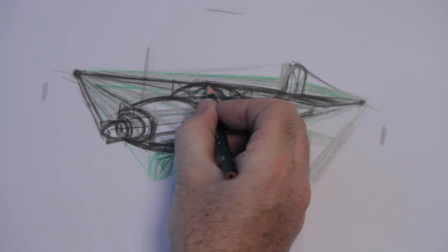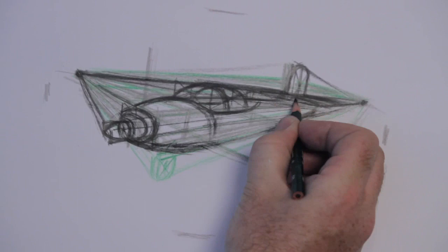Keep locking it into the vanishing points, just keep knocking that in. Let's get a feel for the wings and the other shapes that are going to go into the airplane here.